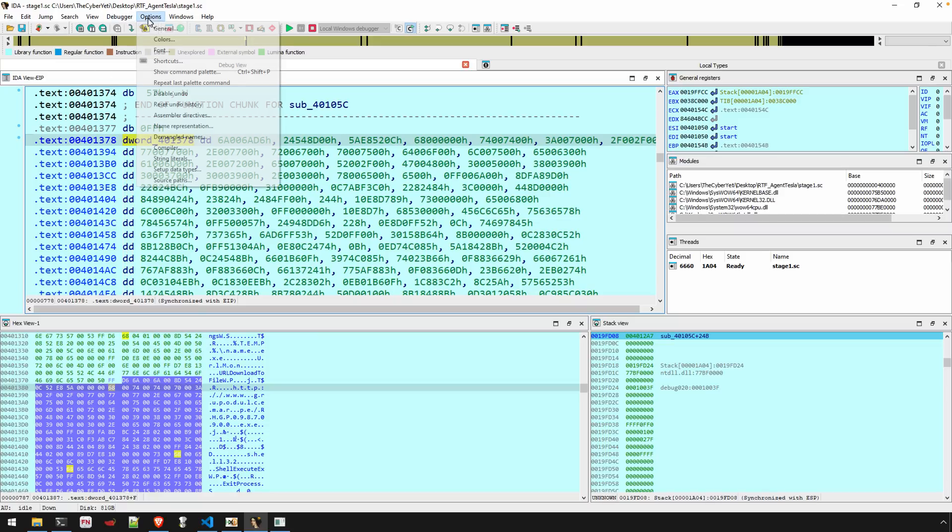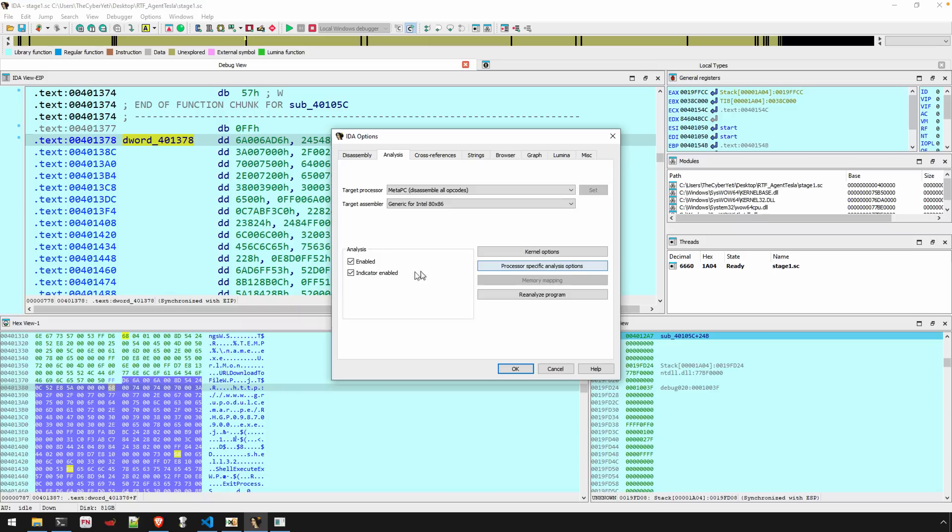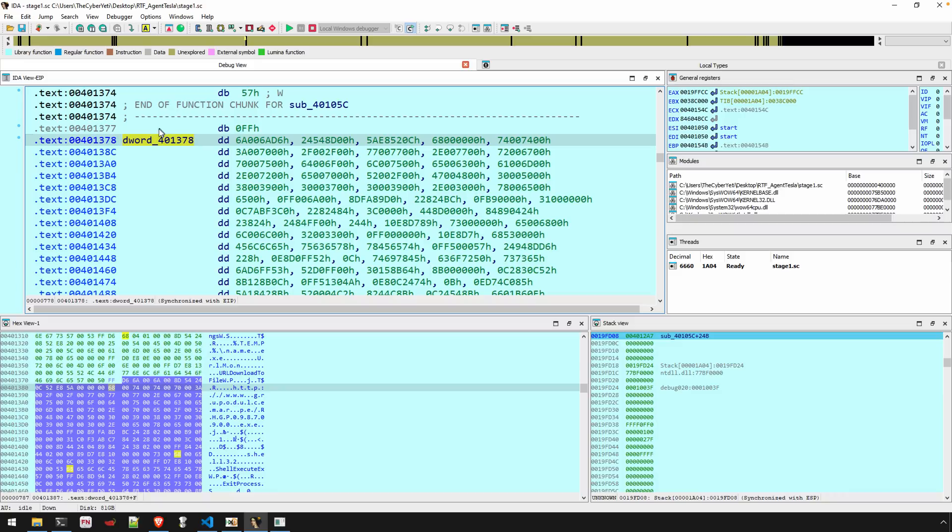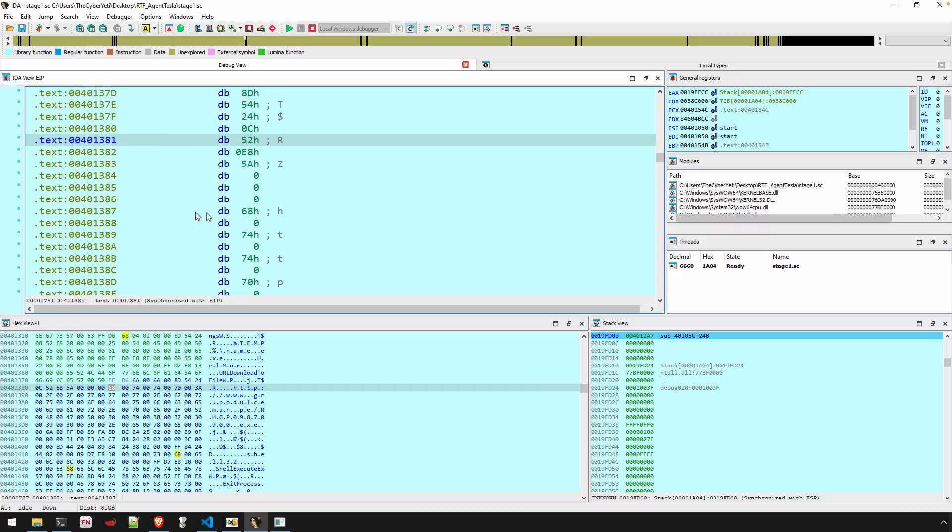We could, if you go to options general, prompt a reanalysis. So here's reanalyze the program. And that sometimes can help in this case, it doesn't appear to be, so we can just hit the D key to create, sort of undefine that D word. And now we can go to where that H begins at eight seven.